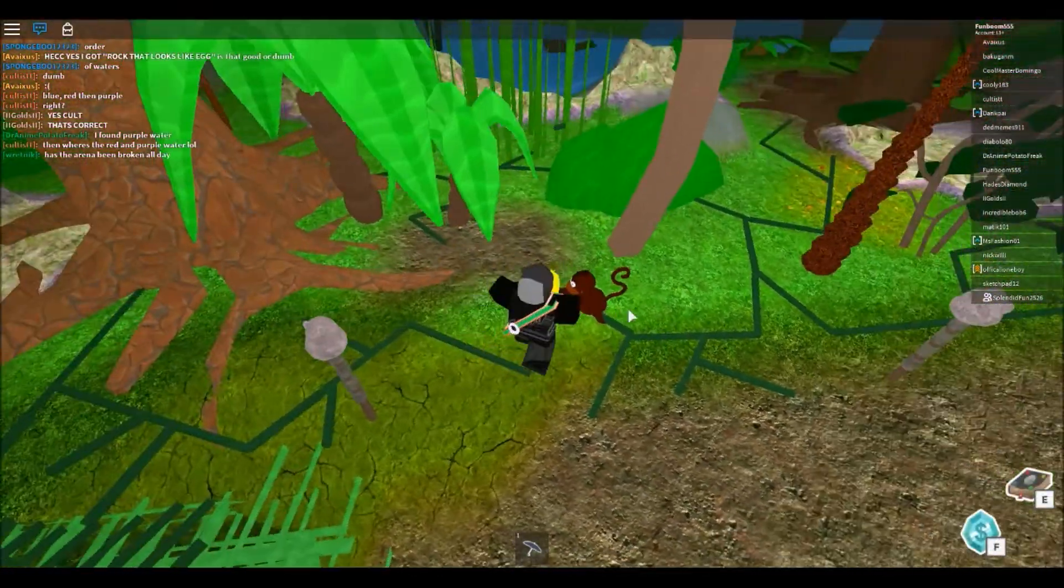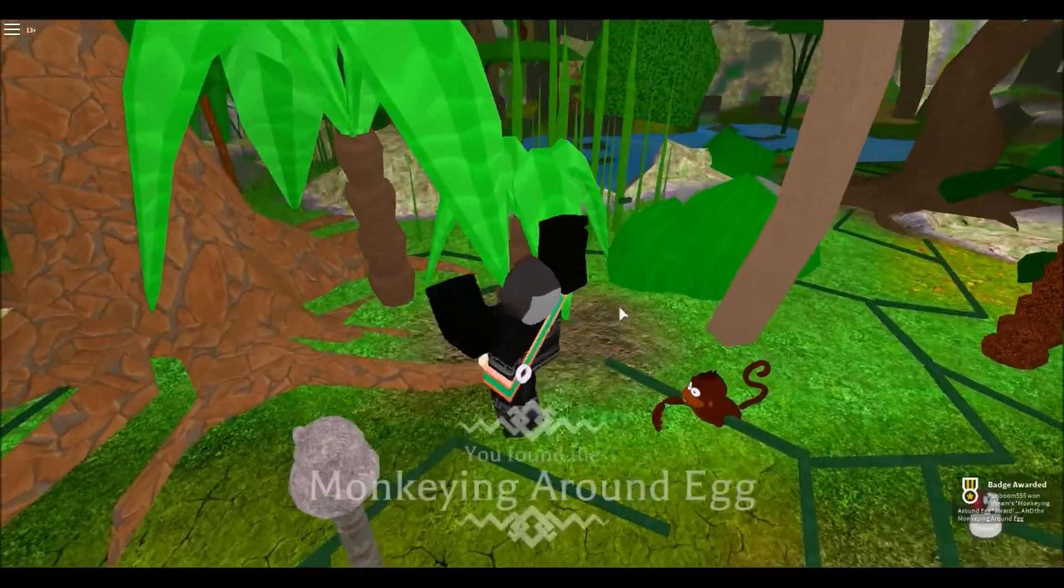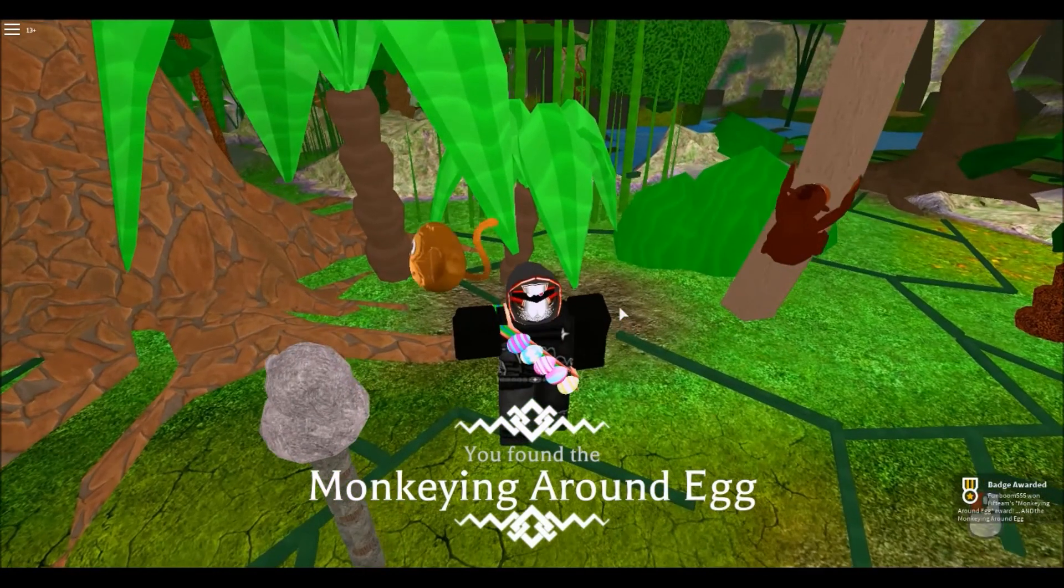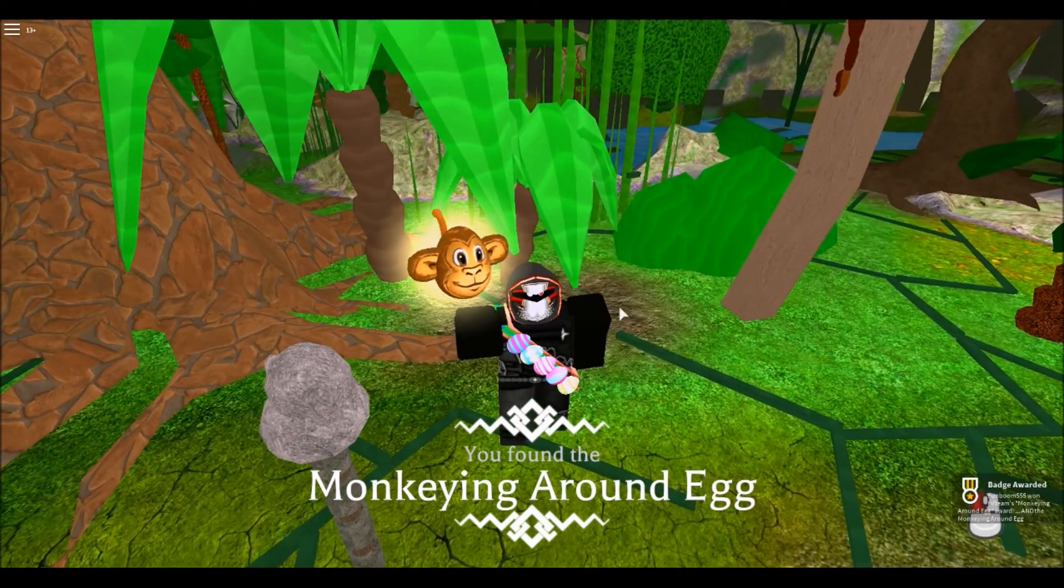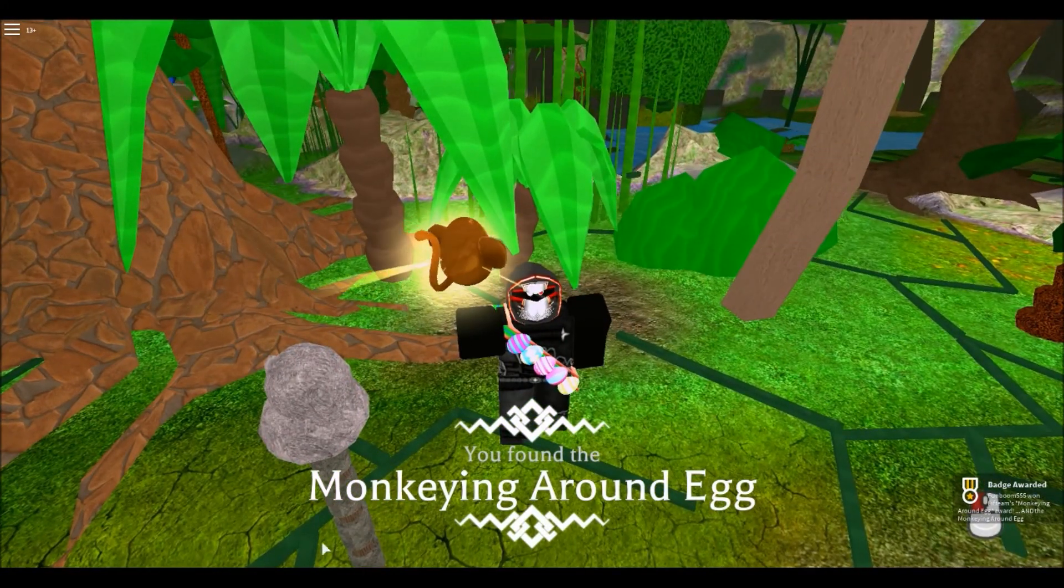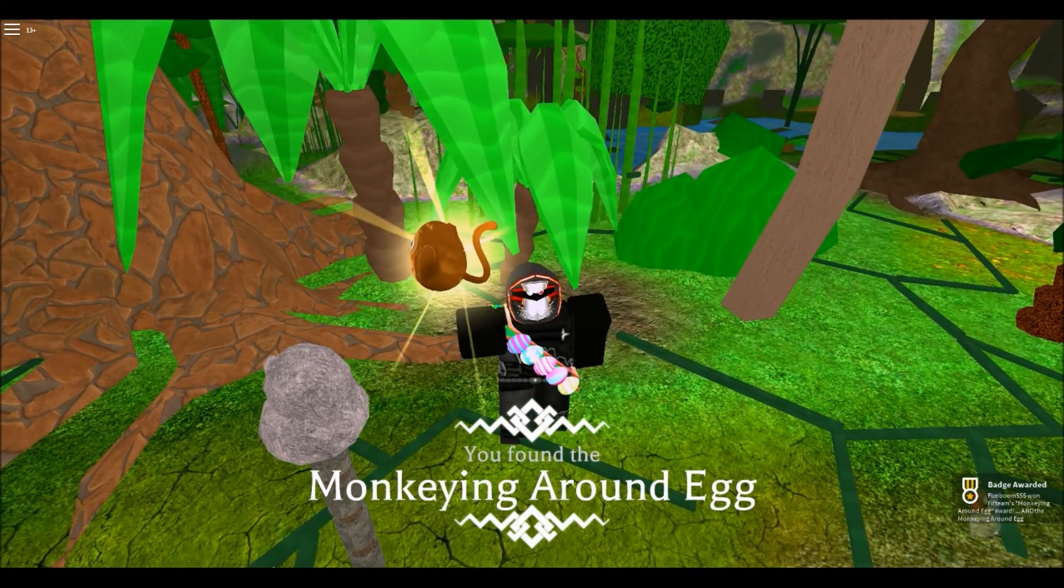Then walk in front of the monkey to give it the banana, and there we go. Good luck with getting this egg, and have fun.